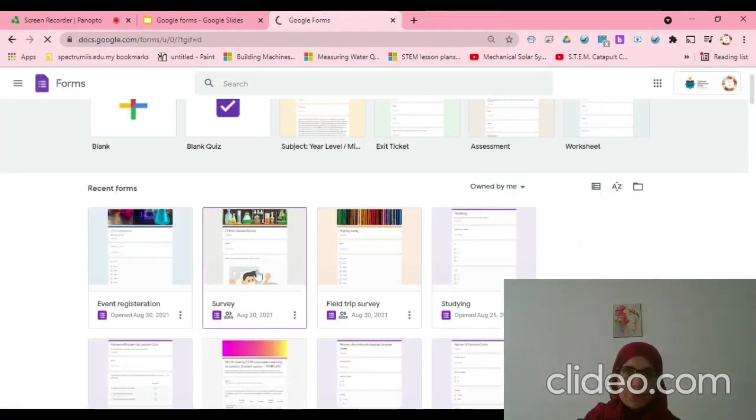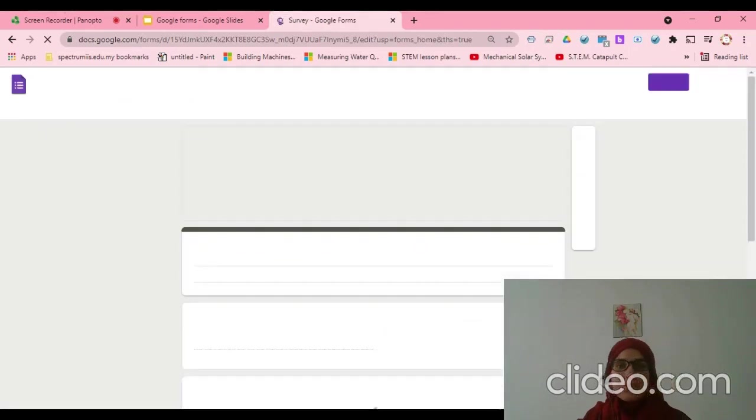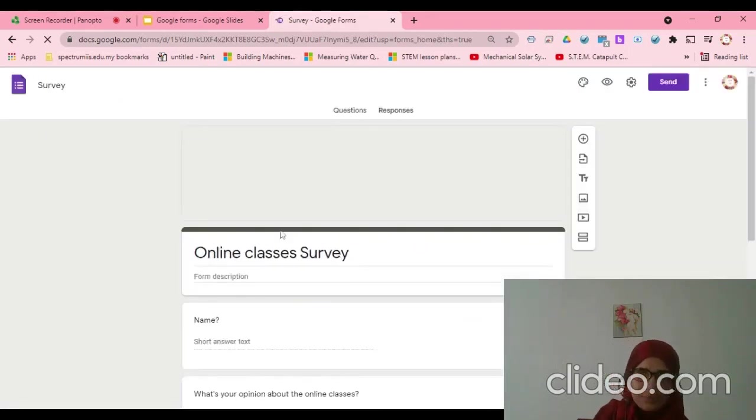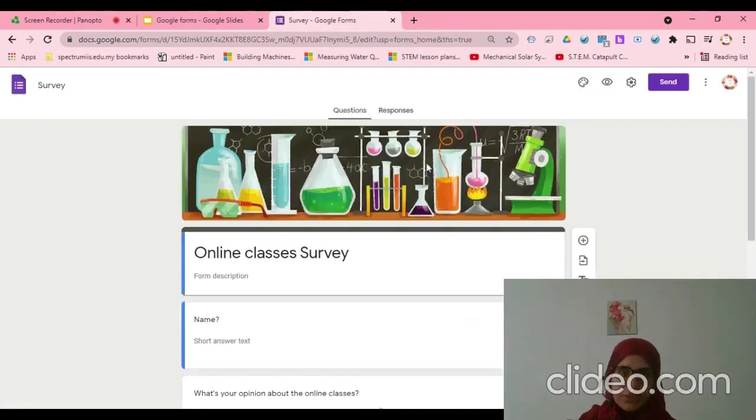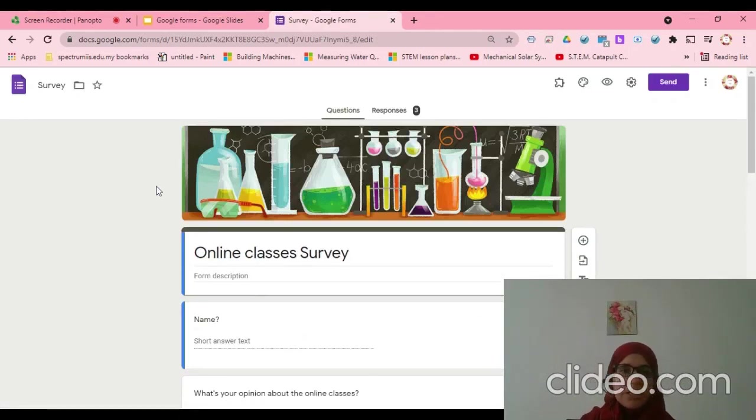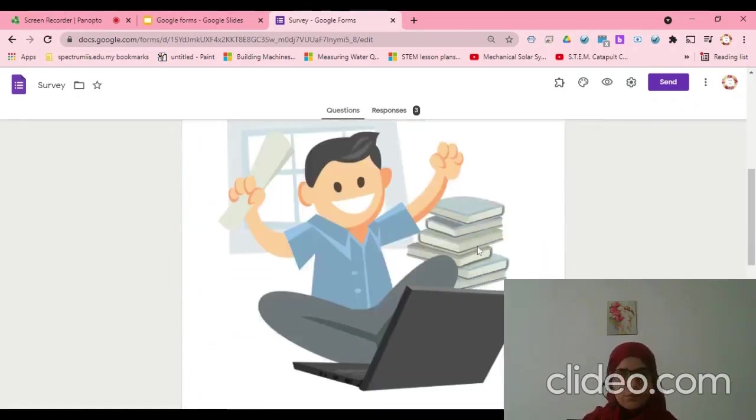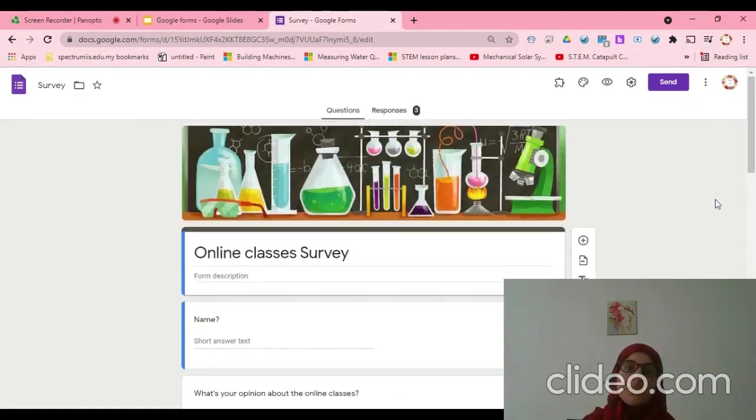I will open my old one to continue it. This is my form. I finished some of it, I didn't finish it all.